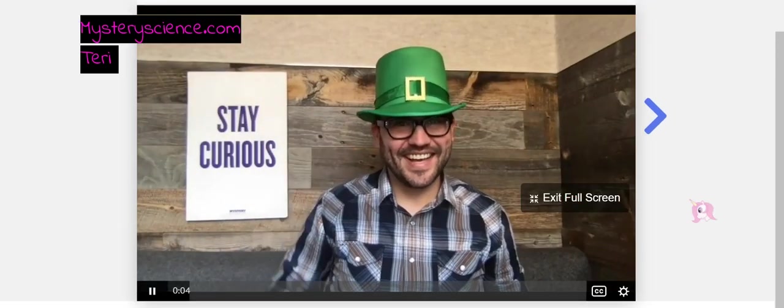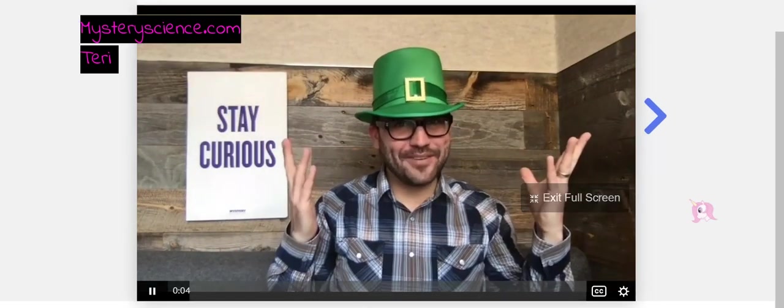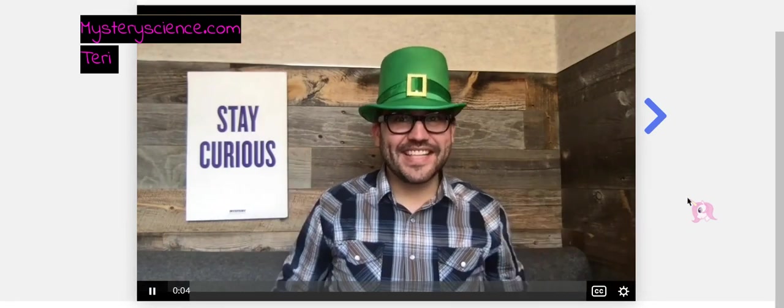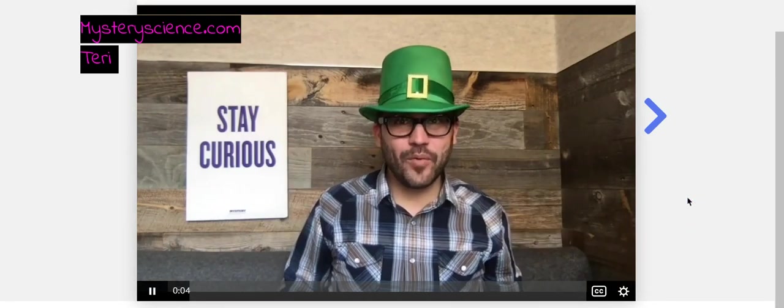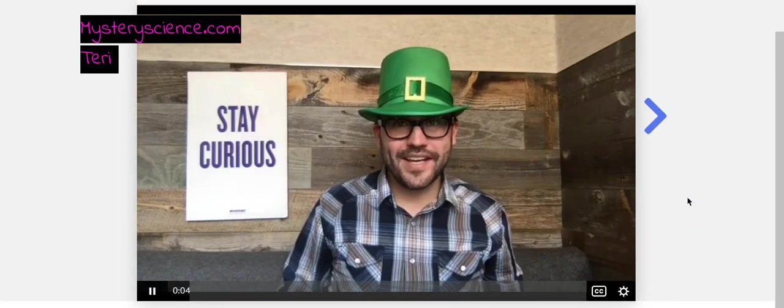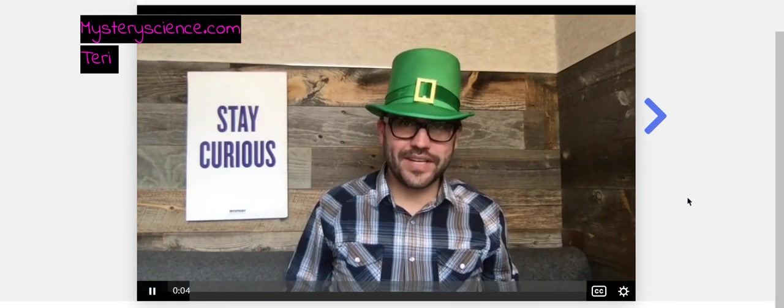Hi, it's Doug. St. Patrick's Day. It's a time when people wear green and some people even dress up in costume.